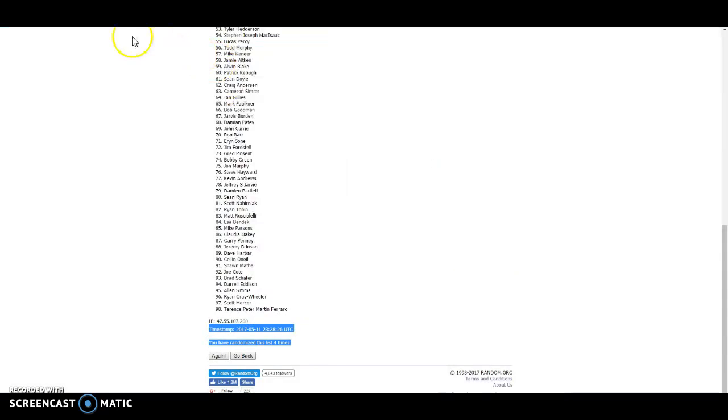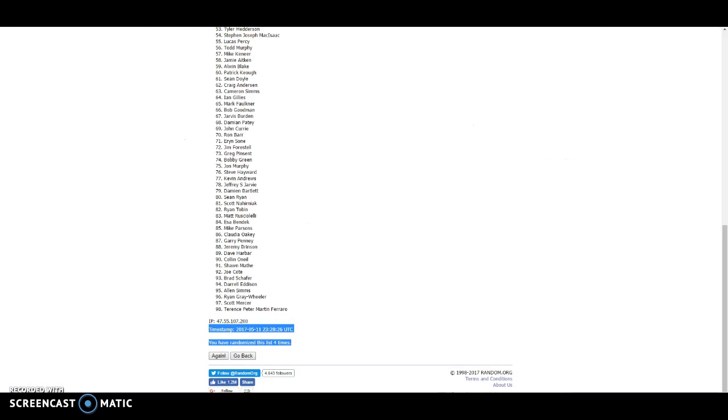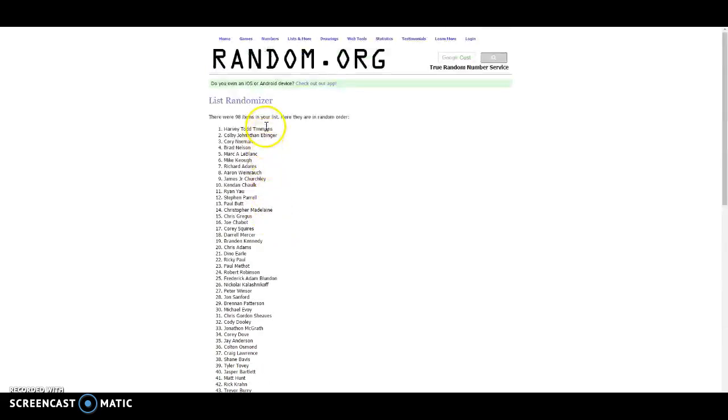8:58. And 8:58 it is. So thanks again, and congrats to the winner, Harvey. Appreciate it, guys.